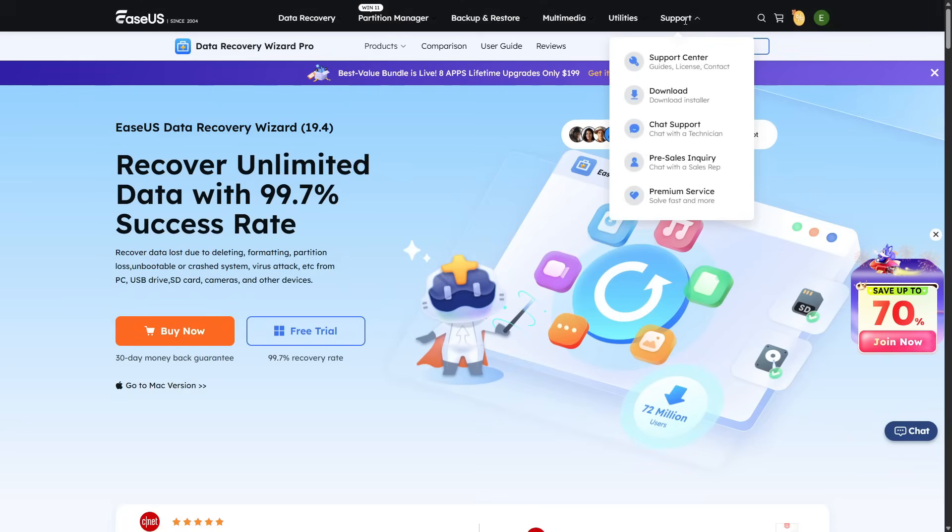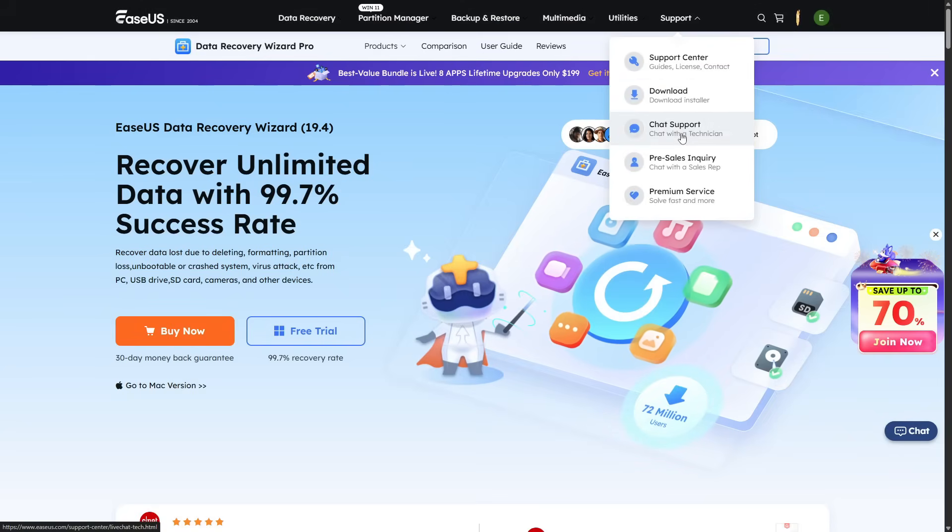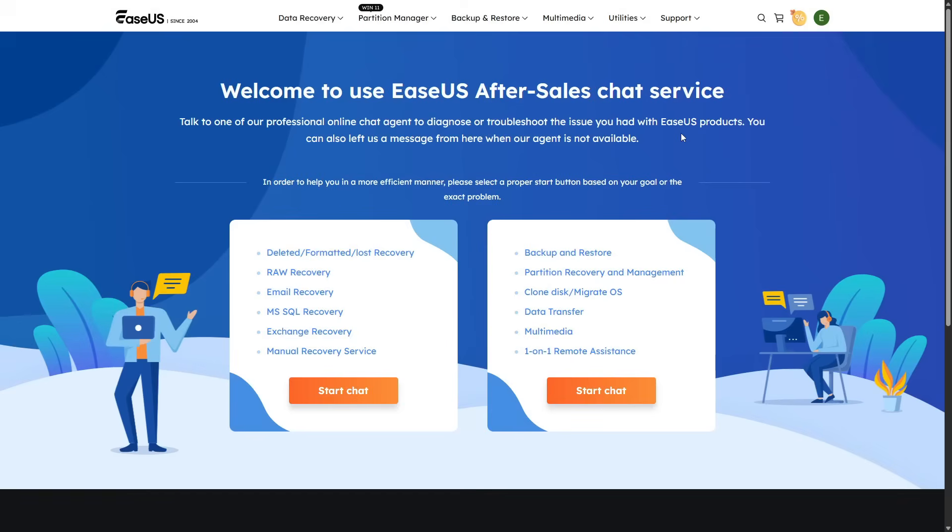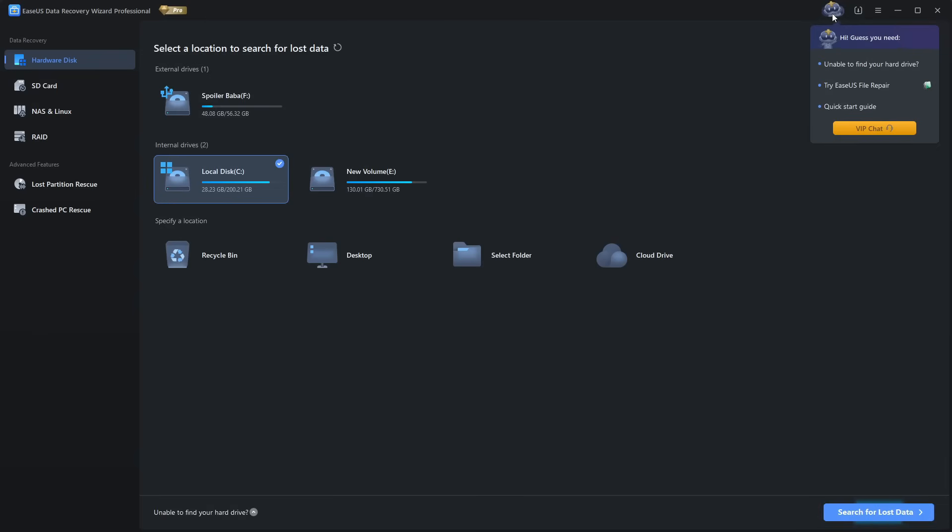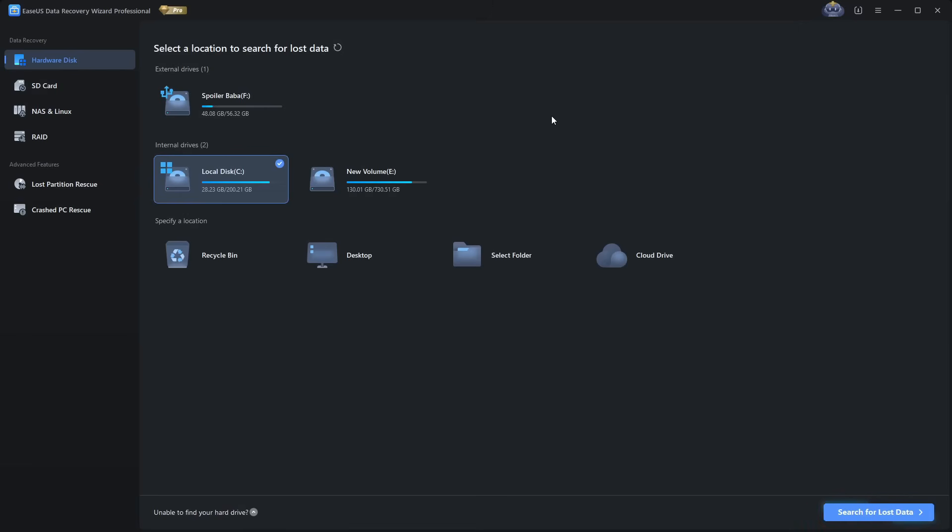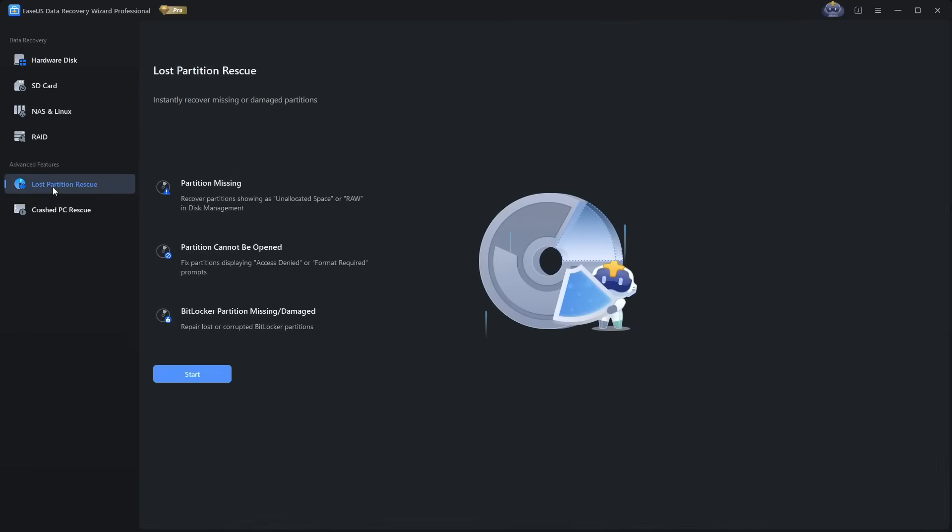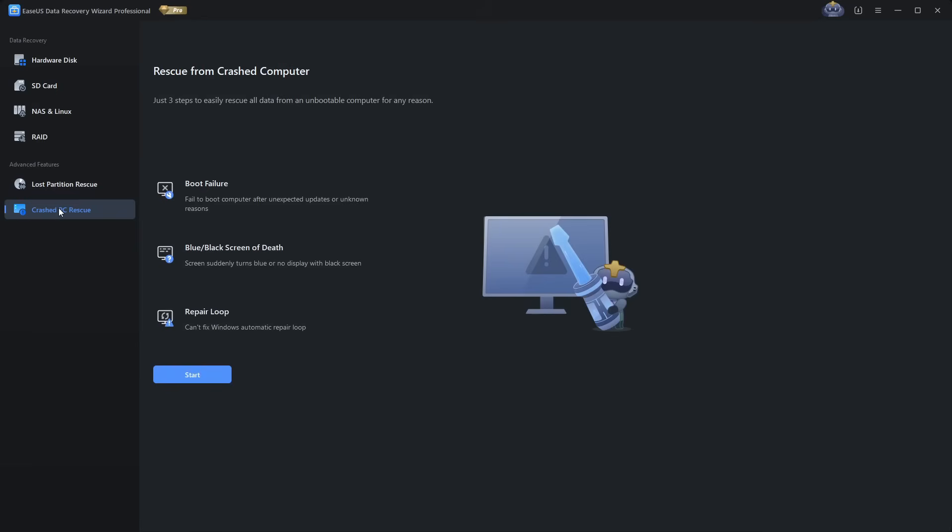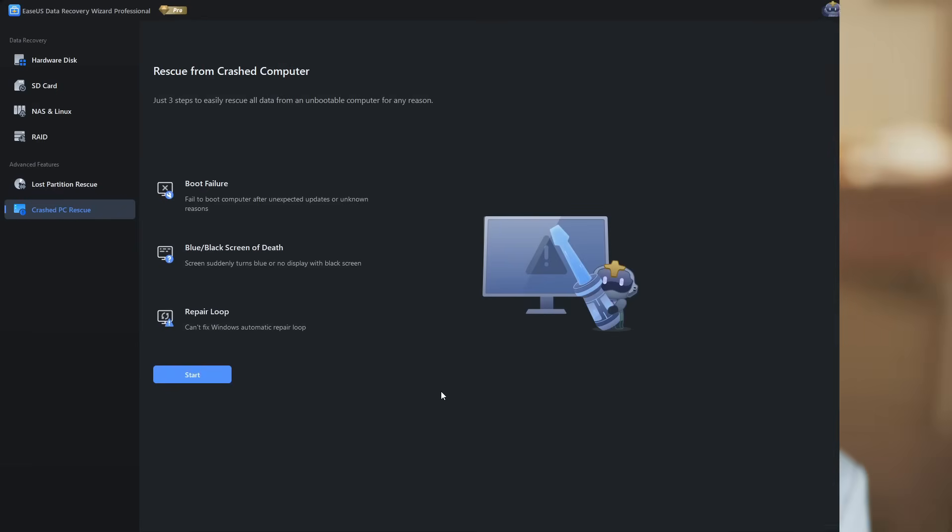One more thing worth noting: EaseUS provides customer support, even for free users. Though advanced help and remote assistance are reserved for paid customers, paid editions also unlock unlimited recovery and extras like bootable media, which is critical if your computer won't start. And for extreme cases, EaseUS even offers professional manual recovery services.